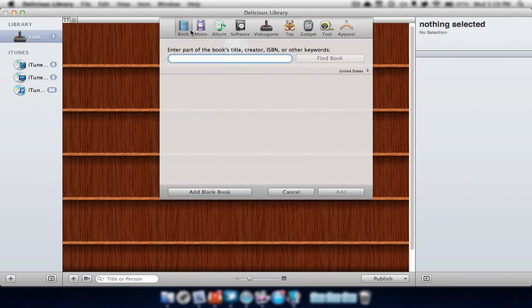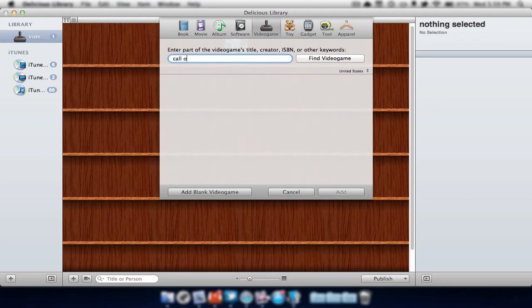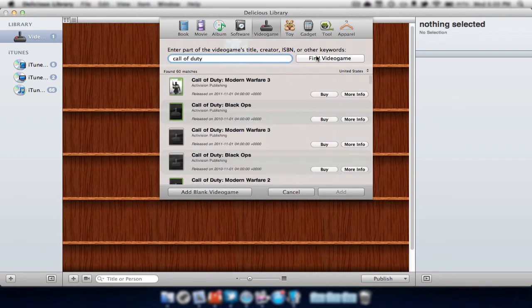Just hit the plus sign and select which item we would like to add. I'm going to select video game. Then we type in the video game. Let's say Call of Duty. We'll hit find video game. And it can find video games here.